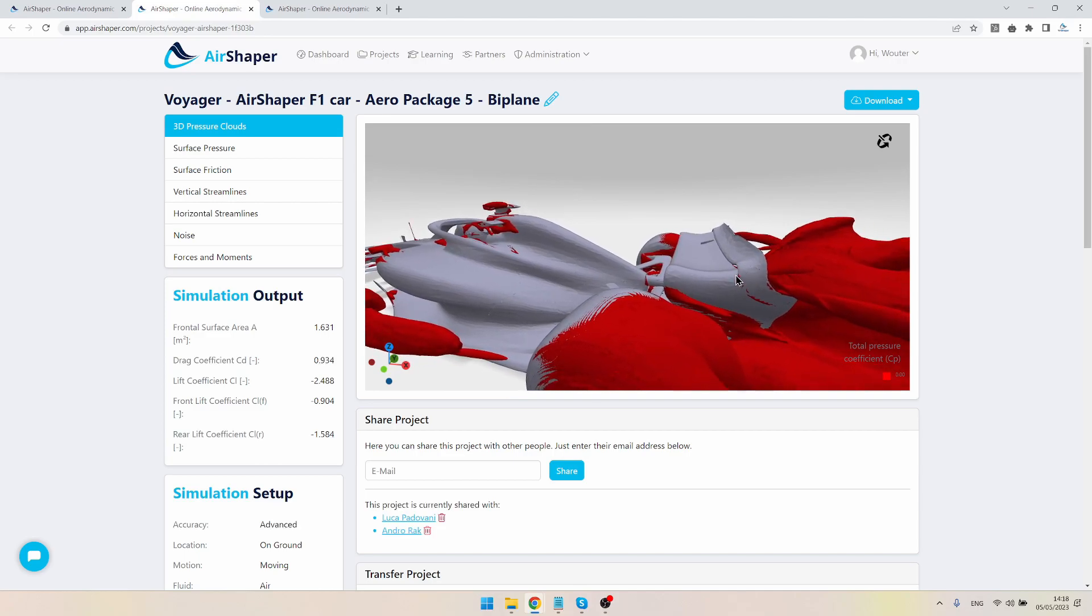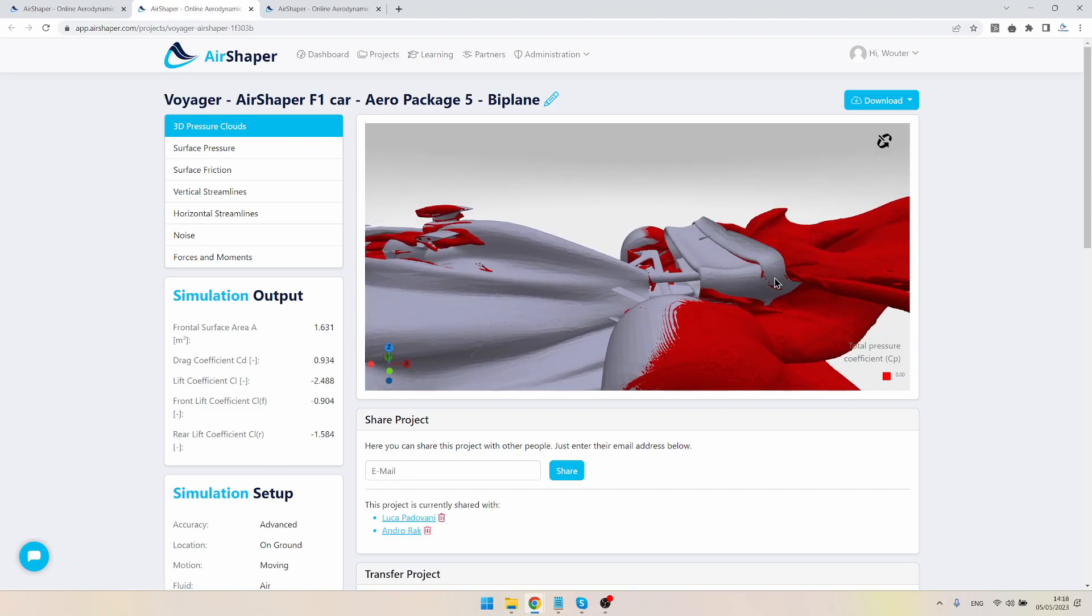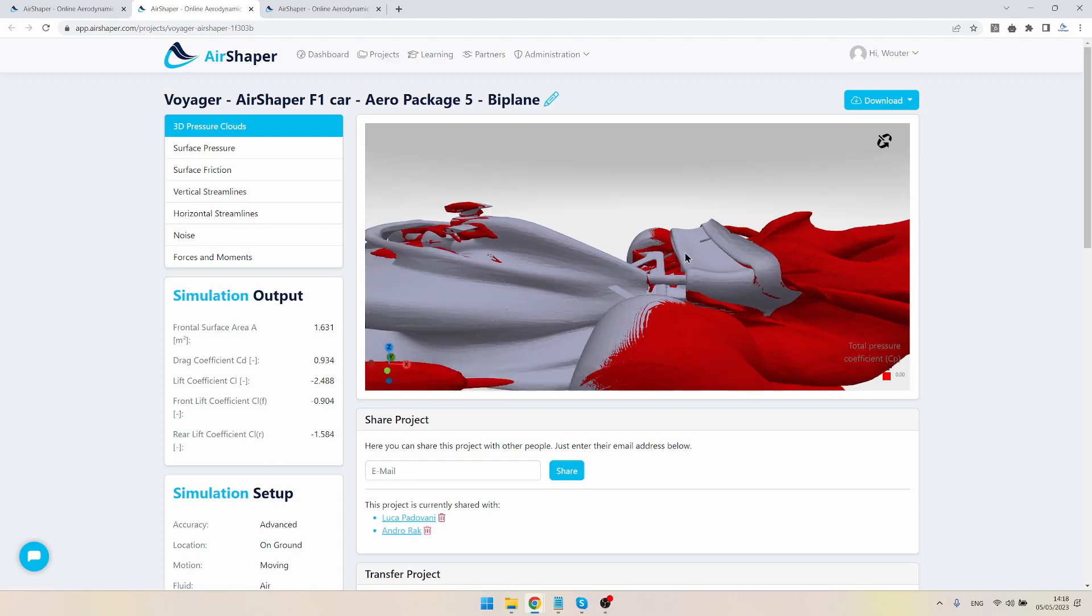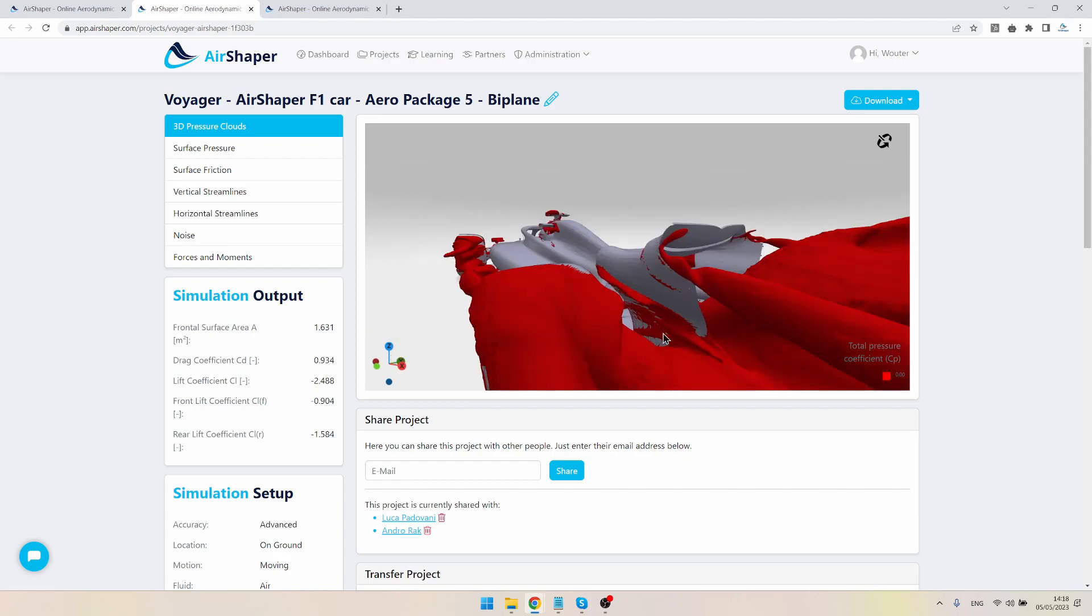As you can see, we got rid of this flow separation area, so really nicely done by Luca to blend these 3D surfaces into each other. Really difficult task. We do have separation still here on the sides.